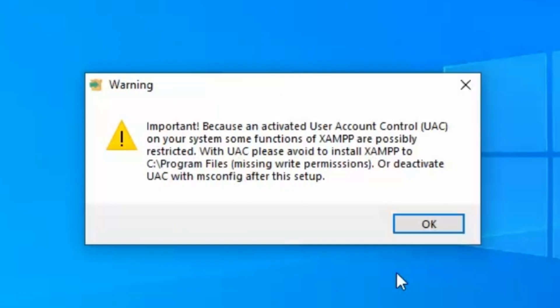Important: Because an activated User Account Control (UAC) on your system, some functions of XAMPP are possibly restricted. With UAC, please avoid installing XAMPP to C:\Program Files (missing write permissions), or deactivate UAC with msconfig after this setup.